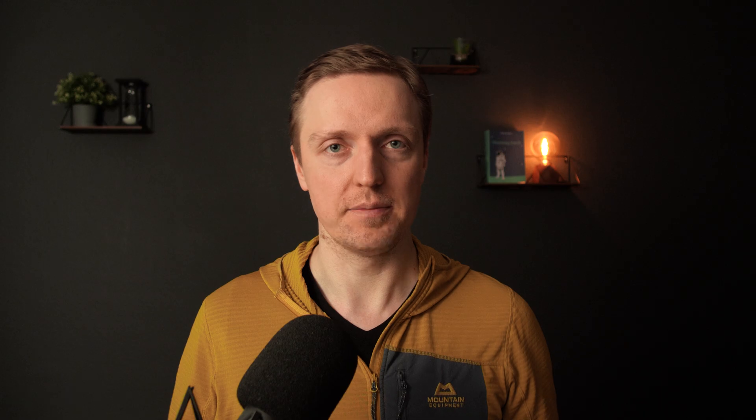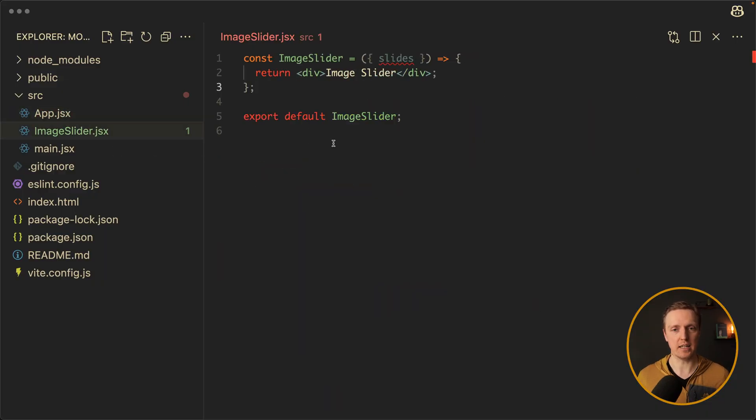You might think: why are we not writing CSS in a separate file? You can totally do that — it doesn't make any difference. So now we've finished with our parent, and let's implement the image slider.